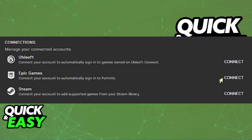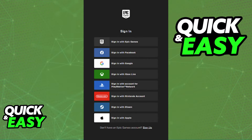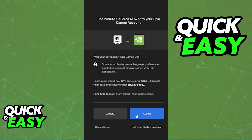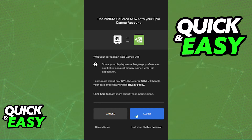Just click Connect on the right side of Epic Games and a new prompt will appear where you can log in using your Epic Games account. Once you sign in, all you have to do is allow Nvidia GeForce Now to use your Epic Games account by clicking Allow.